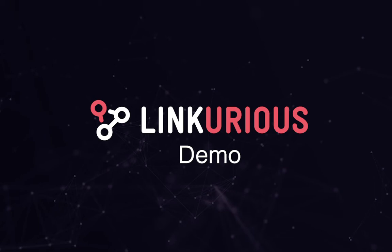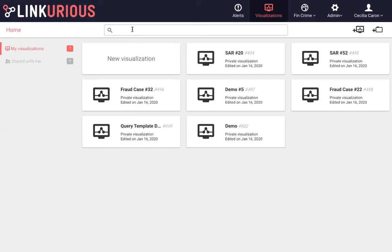We will explore a database containing dummy client data including people, addresses, emails, loans and phone numbers, and we will see how Linkurious Enterprise makes it intuitive to explore complex data to uncover relevant information. So let's get started.